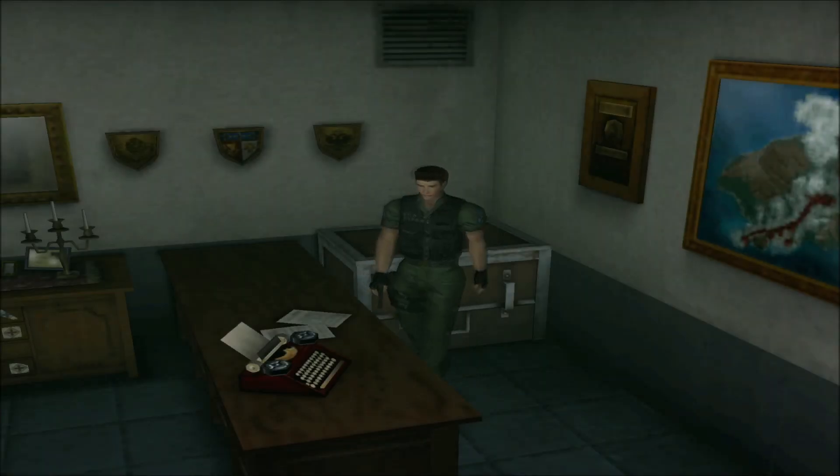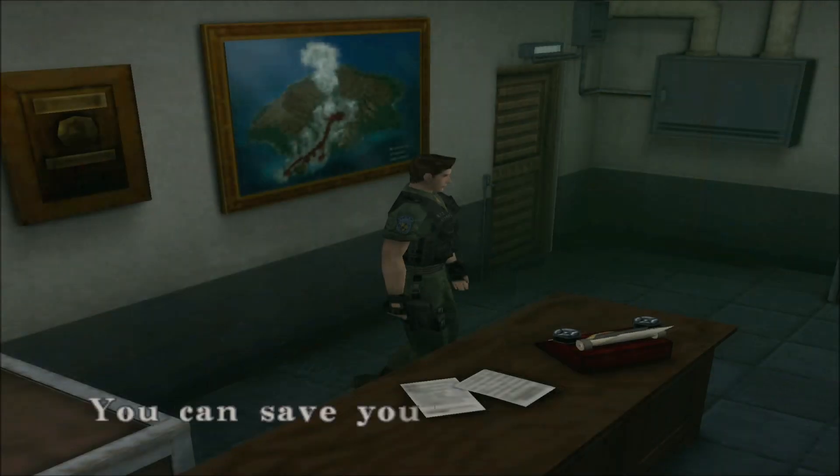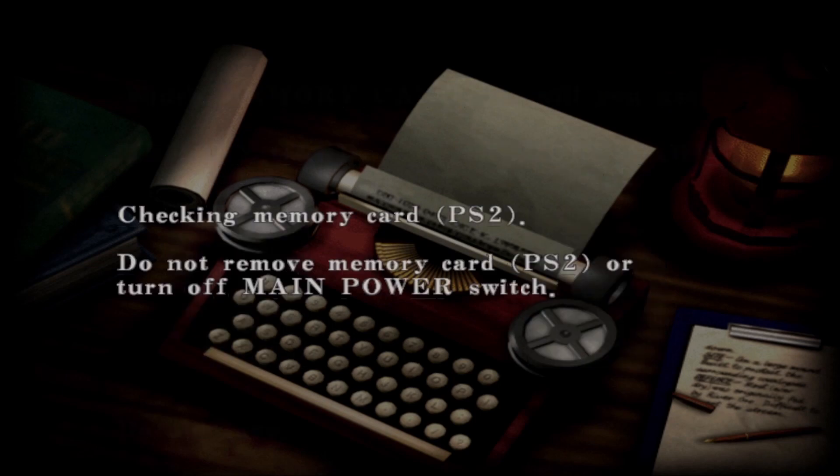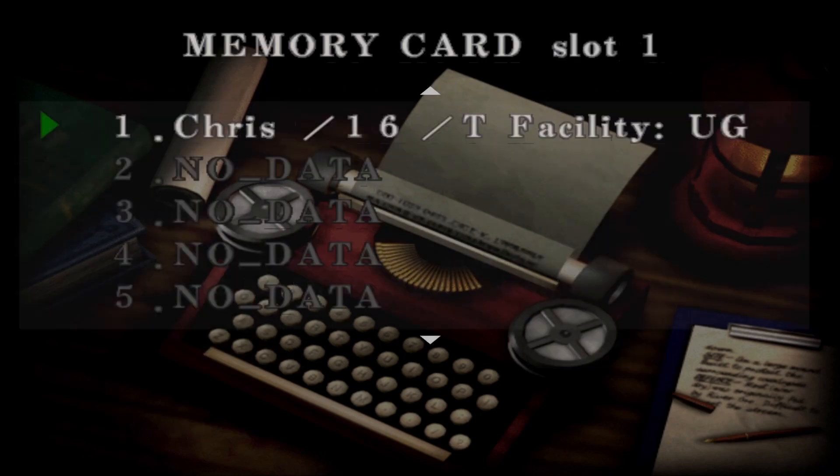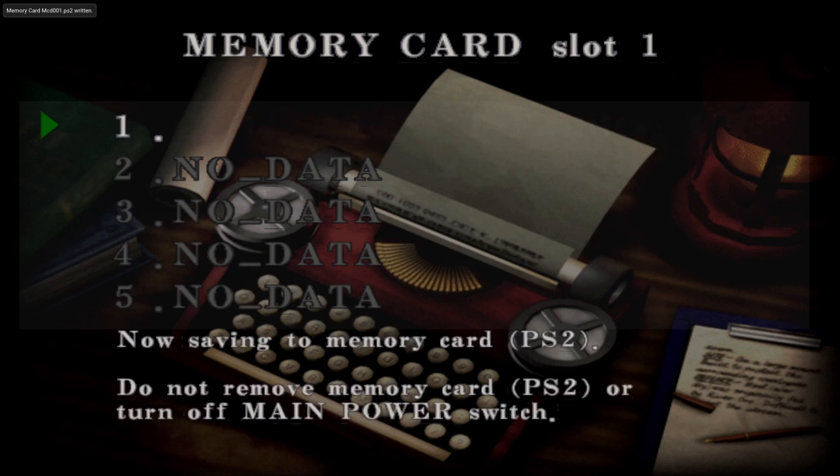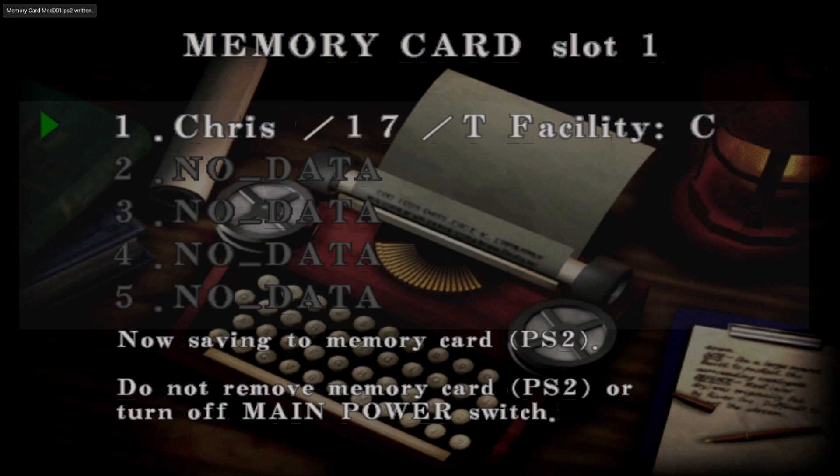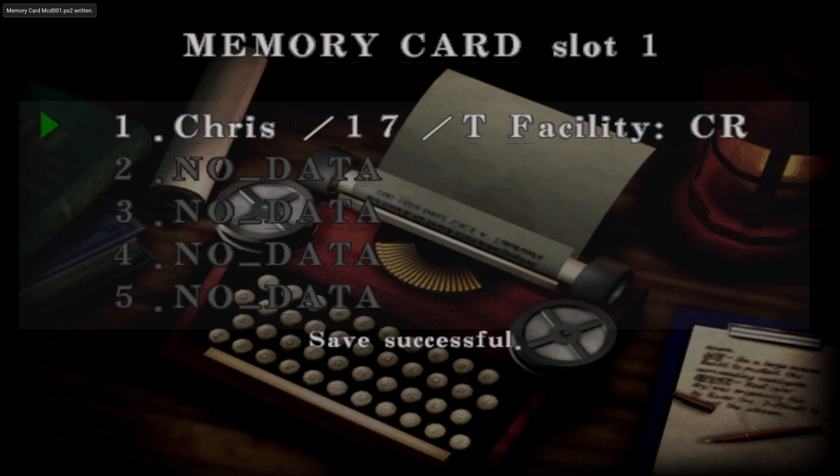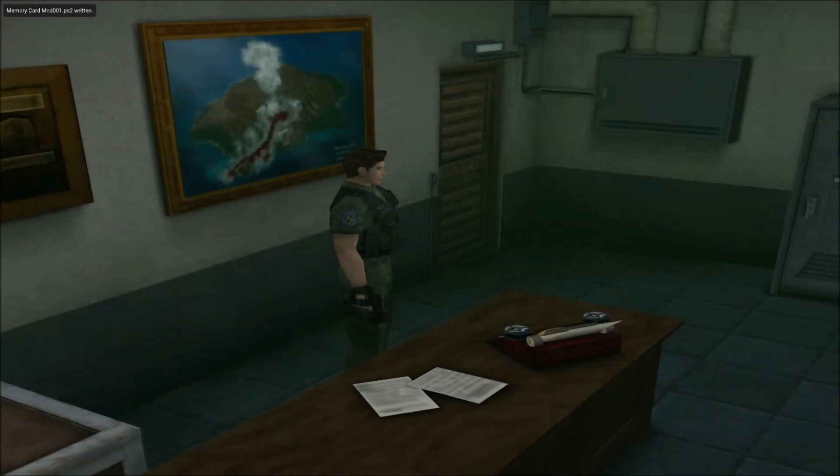All right, everybody. Well, that is going to do it for this episode of Resident Evil Code Veronica X. We will come back once again and continue Chris's adventure to save his sister. And we'll see you on the next one. Make sure you take care of yourselves and have a wonderful, wonderful evening.